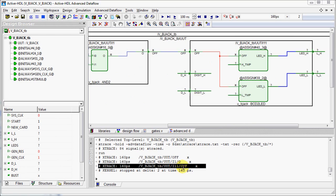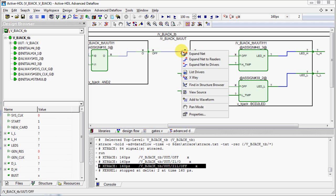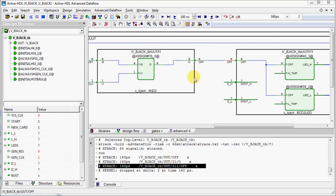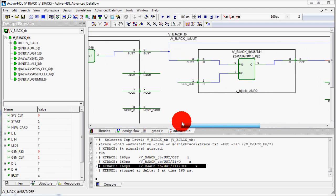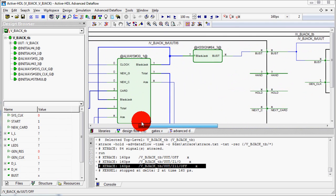Let's check one more signal. Advanced Dataflow window provides nice graphical view. Right click on the net and let's check Xray option. This option will help you locate the source of X values. You can move around in this window and check the values of signals.